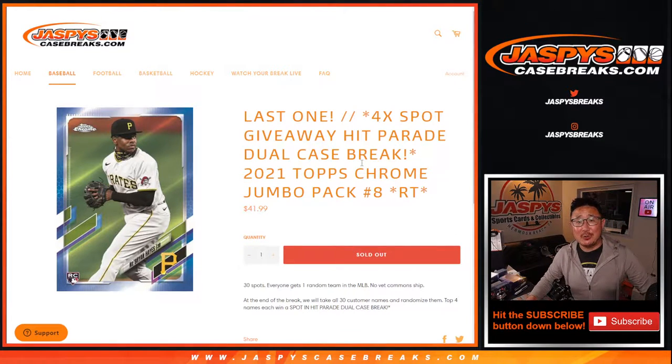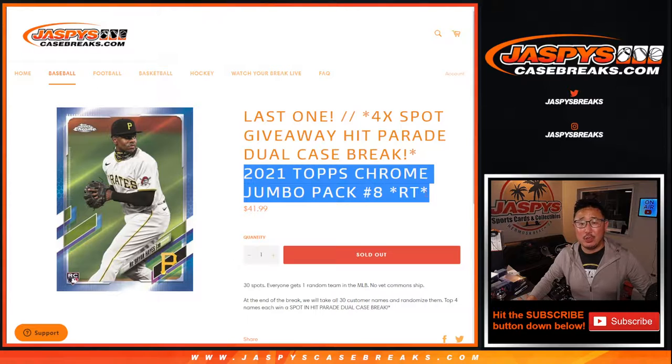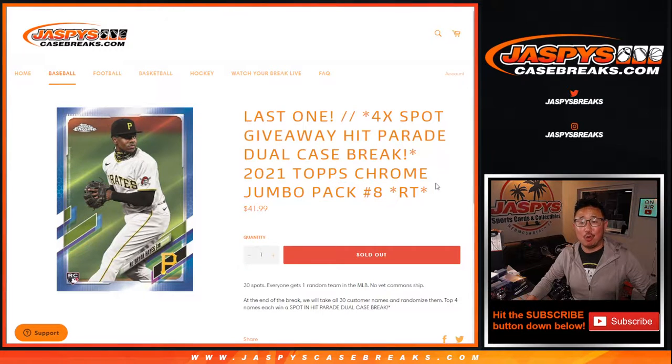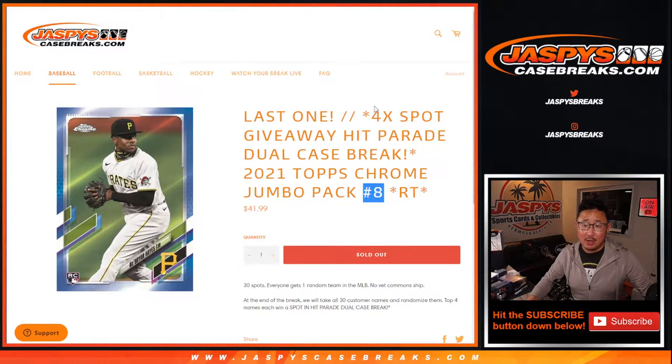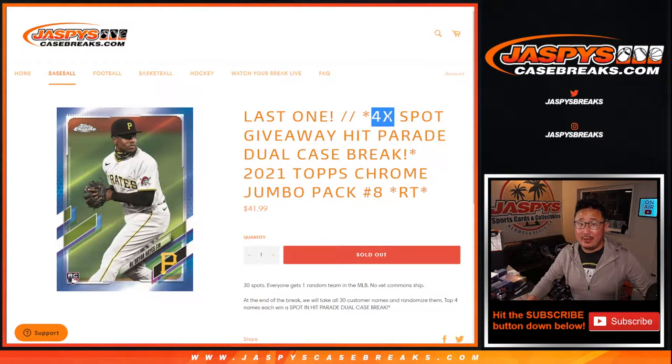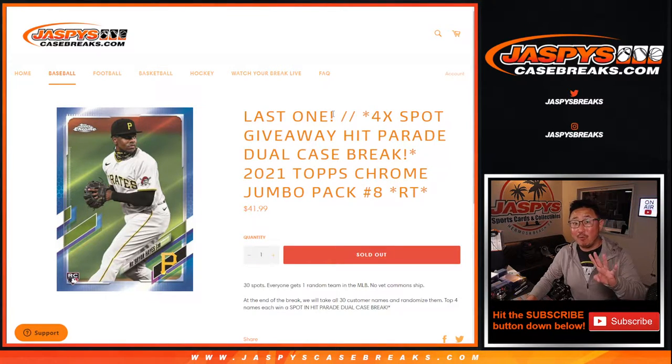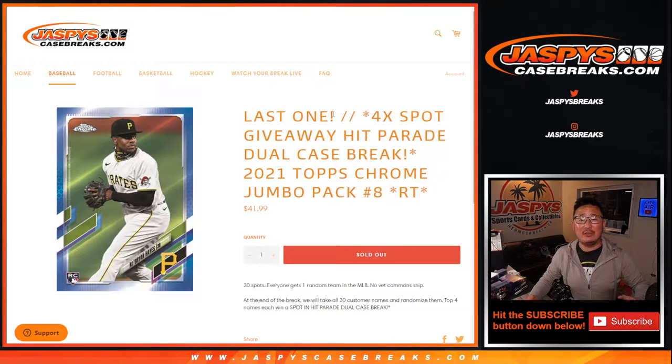Hi everyone, Joe for JaspysCaseBreaks.com here. We're going to do a pack of 2021 Topps Chrome Baseball Jumbo Pack No. 8 with four of those dual case hit parade baseball spots being given away. This is the last filler. We just have to move four more spots straight up and then we're in breaks on that.